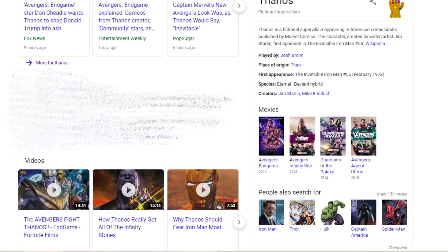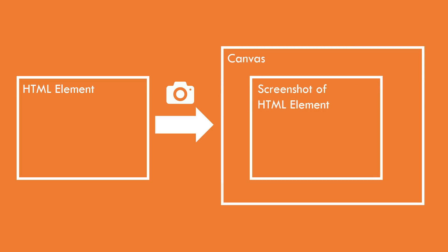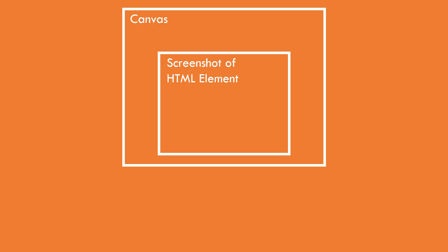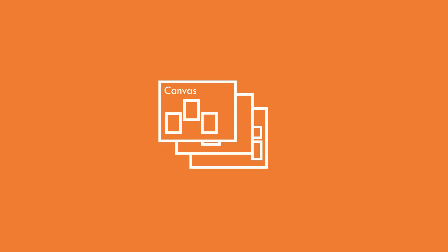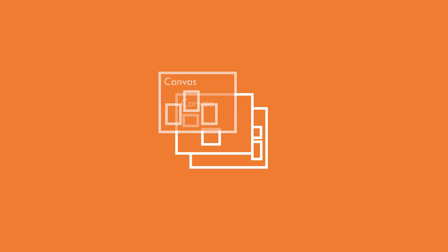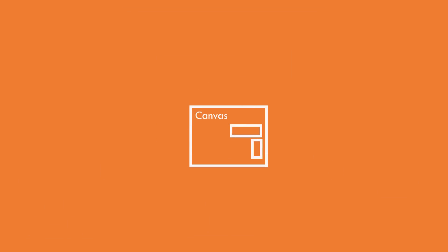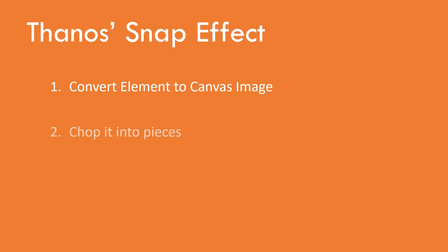So with this concept, we will need to find a way to convert our element to image on canvas object. Then, randomly distribute pixels from that image to multiple canvases, and finally add animation to each of them. Simply put, convert the element to image, chop them to pieces, and add the animation.